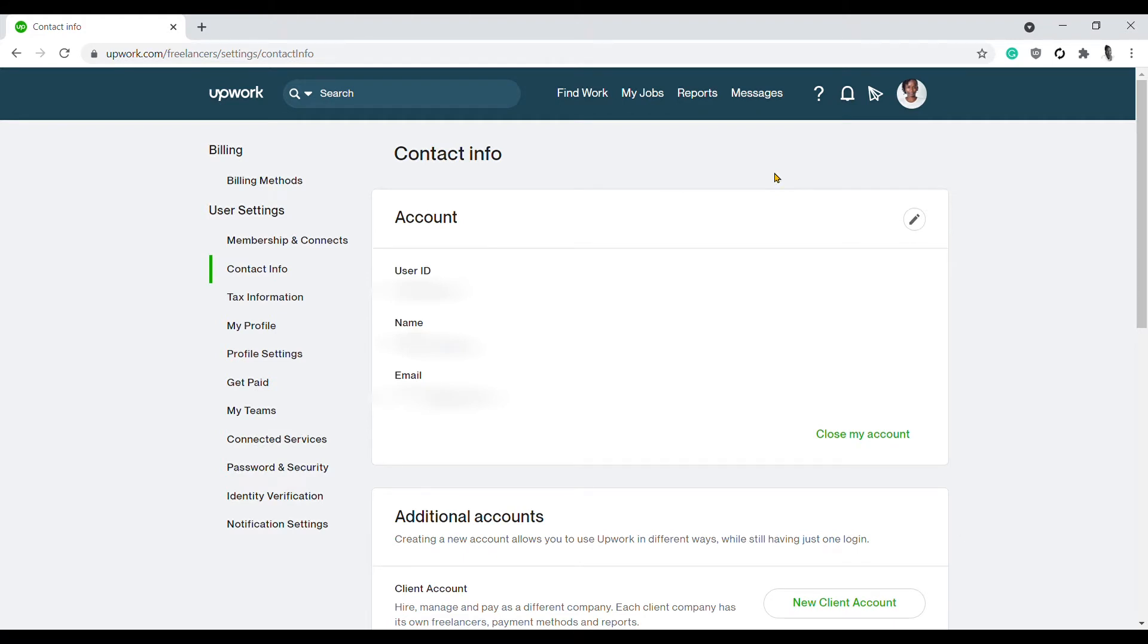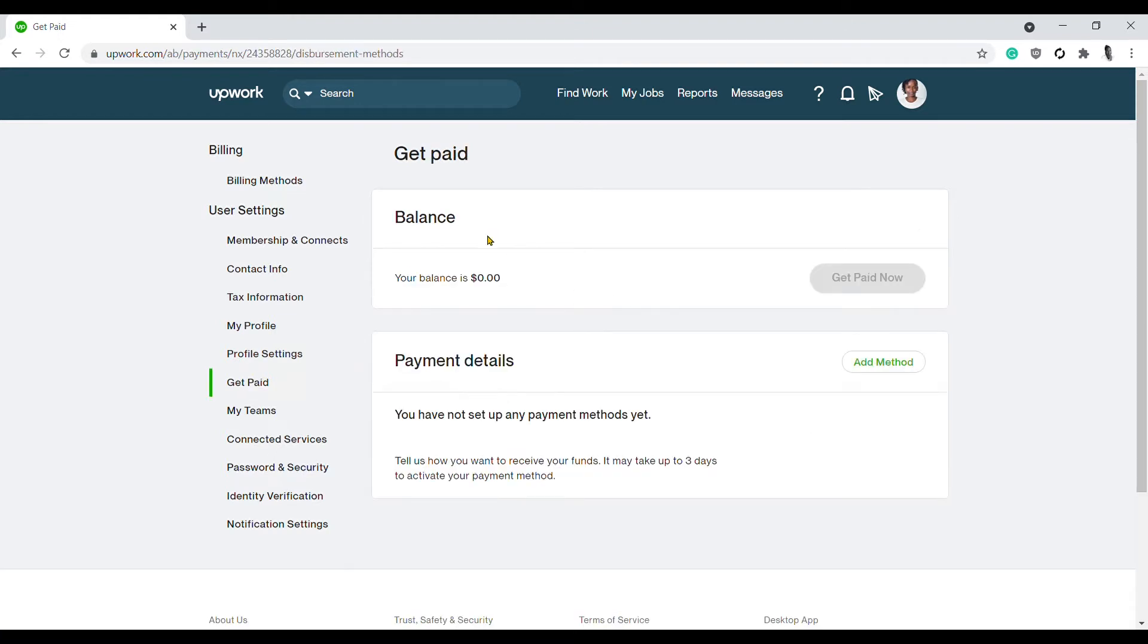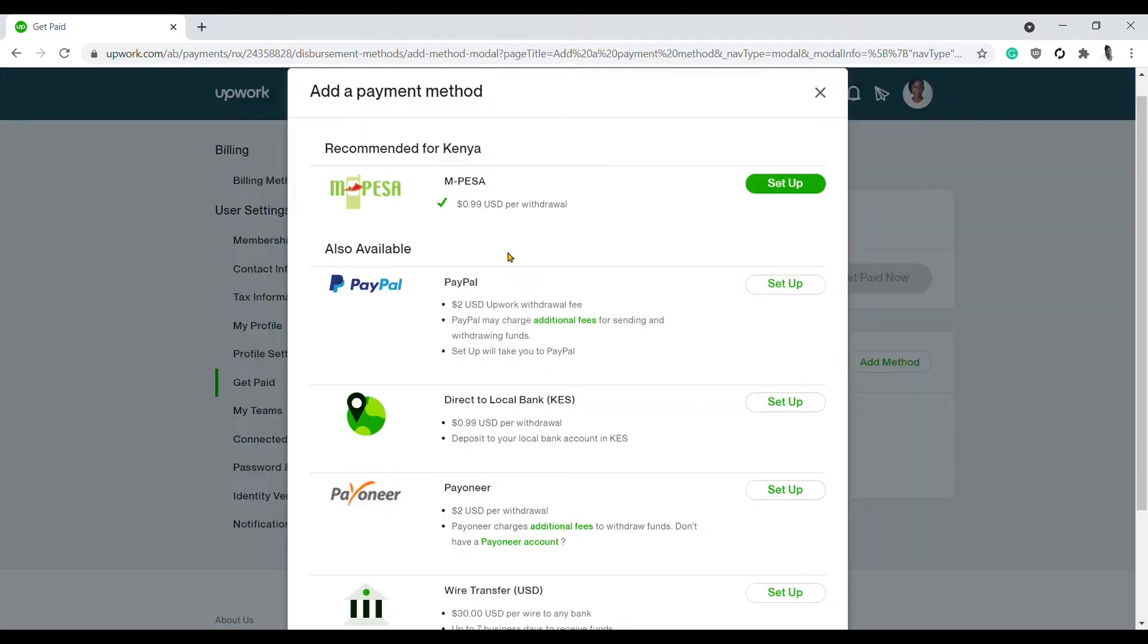To continue with the process of linking your PayPal account to your Upwork account, click on Get Paid. You'll see Balance and Payment Details. Now you want to click on Add Method, and all the payment methods that you can add will be shown to you here. So we have M-Pesa, Payoneer, Direct to Local Bank, Payoneer, and Wire Transfer.